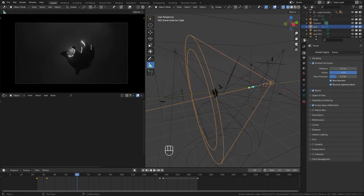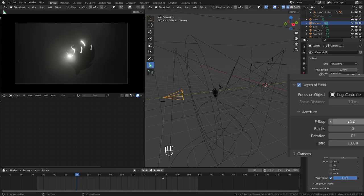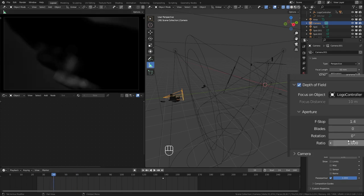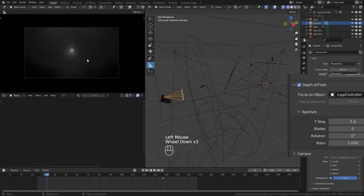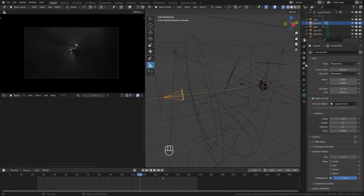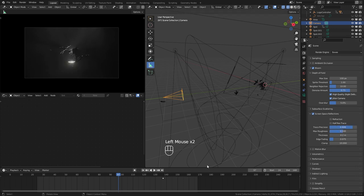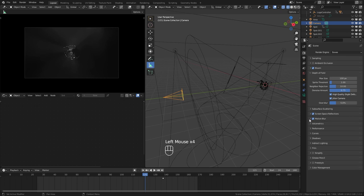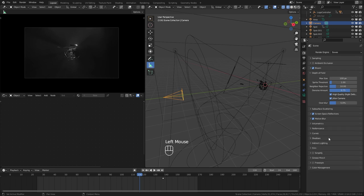Let's add depth of field to our camera. In camera settings, enable depth of field and select our controller as the focus object. Set the f-stop to something like 1.4. You can change the blades value to get different bokeh shapes — 0 for circle, 3 for triangle, then square, pentagon, and so on. If you want an anamorphic lens shape, set blades back to 0 and change the ratio to 2. In render settings, check the relevant options and disable ambient occlusion, as it can give weird results with very shallow focus. Keep the volumetric tile size at 8 pixels.